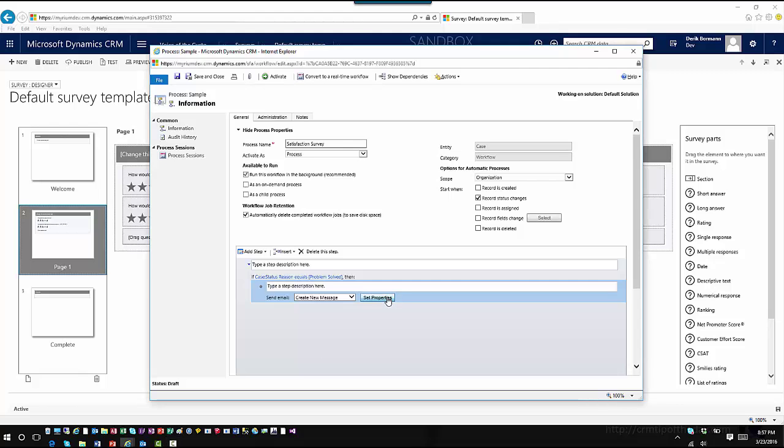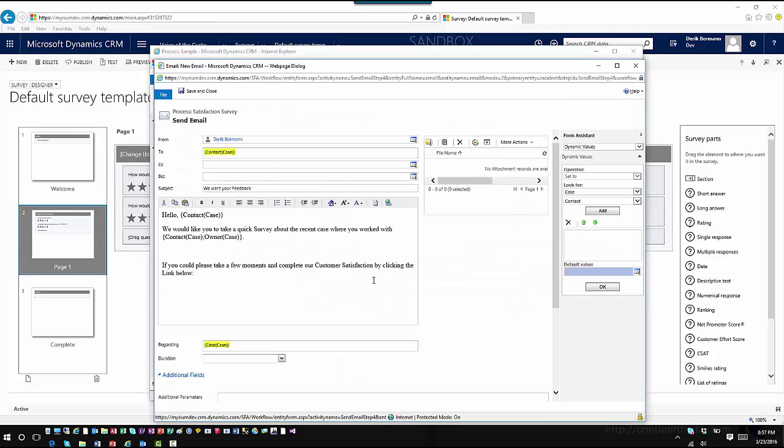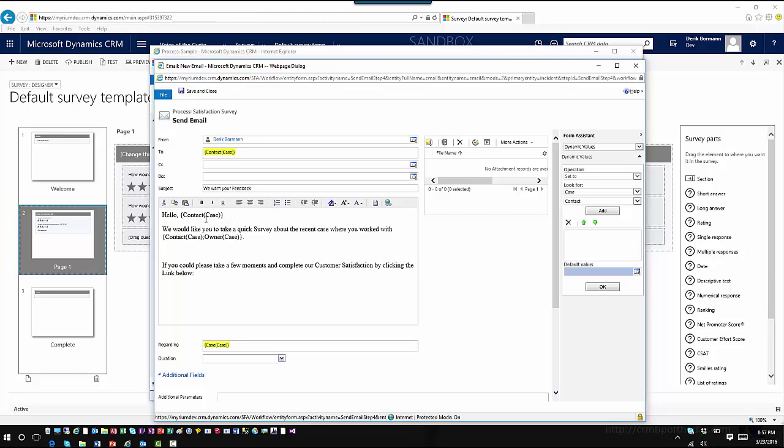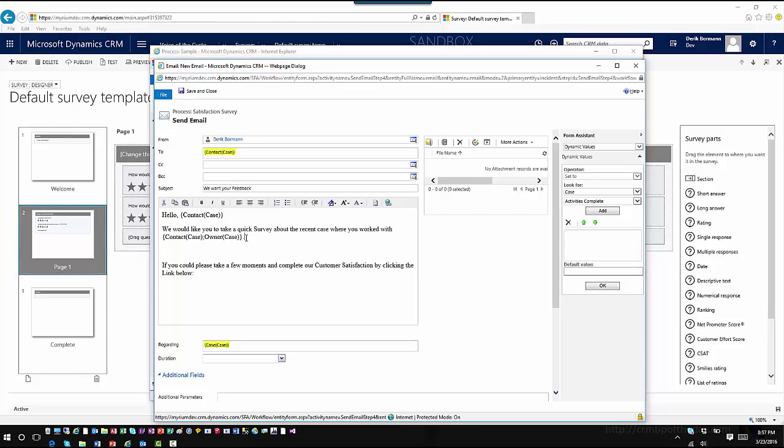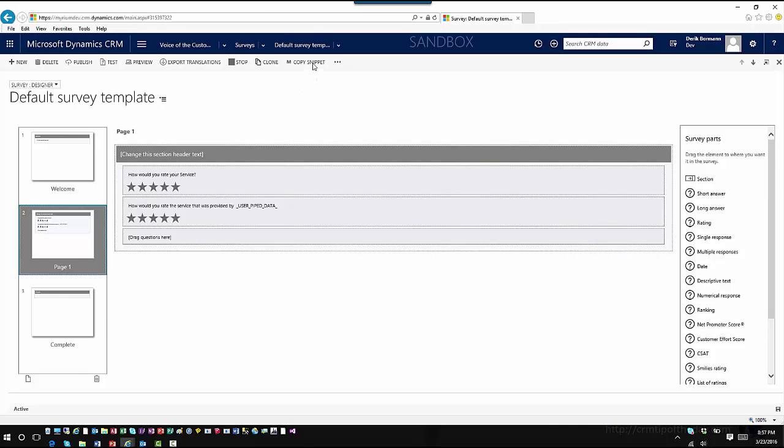I'm going to go ahead and hit Set Properties, and I've already got some baseline information for this email composed. It's coming from me, it's going to whoever the contact was on the case. I'm feeding in some dynamic CRM information, so it says hello, welcome, we would like you to take a quick survey. It's represented to the owner of the case, so based upon who the case owner is within that situation. Now I want to embed my survey information, so I'm going to go into my survey and there will be a Copy Snippet option. Now before we do that, one quick thing I want to show you.